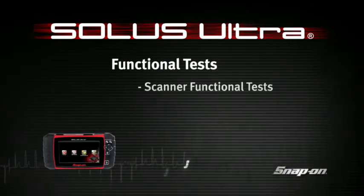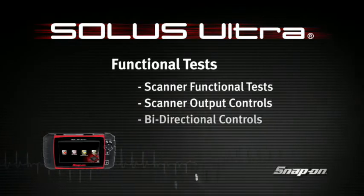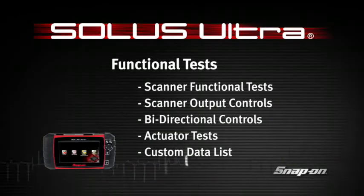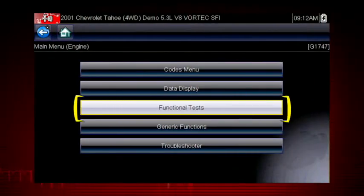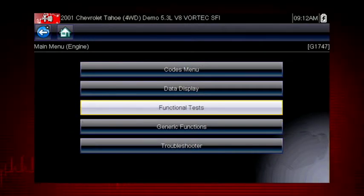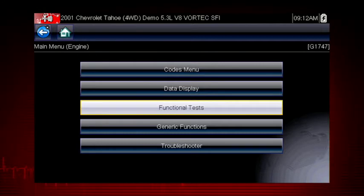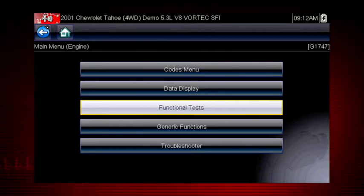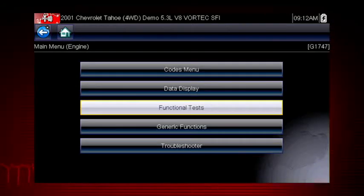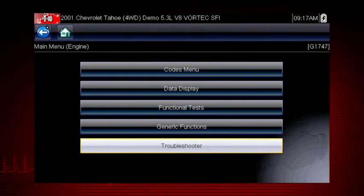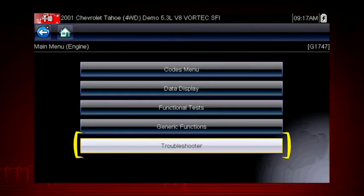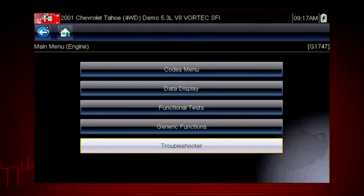Welcome to Snap-on Training Solutions. This module is designed to help you get the most out of your Solus Ultra diagnostic tool and covers the use of scanner functional tests. Functional tests are a great way to isolate the cause of a problem between the controller, a component, wiring, or other issues. Functional tests let you override the vehicle controller to take control of a system and determine if the vehicle responds properly or not. Functional tests are a powerful companion to Troubleshooter, which often refers you to perform a functional test to verify a suspected issue.